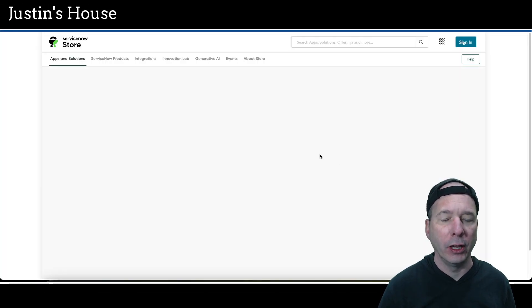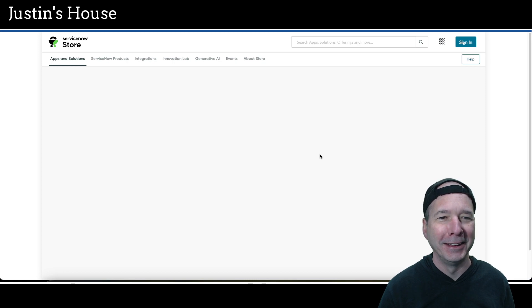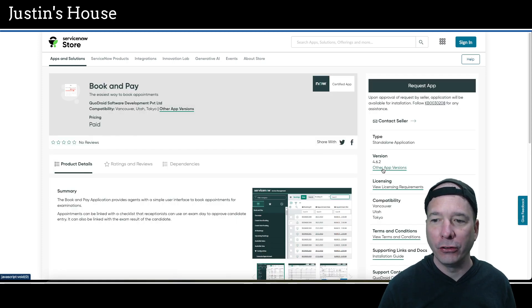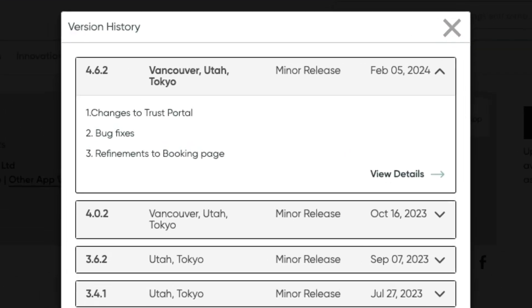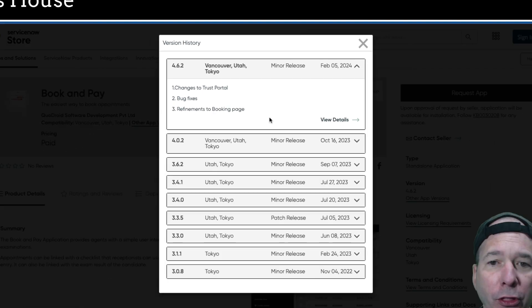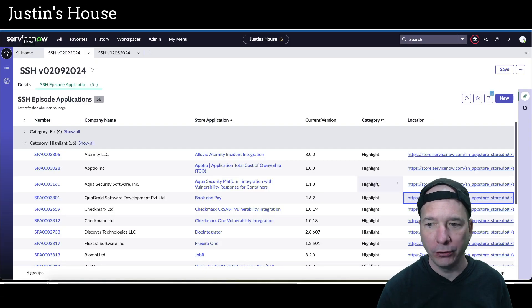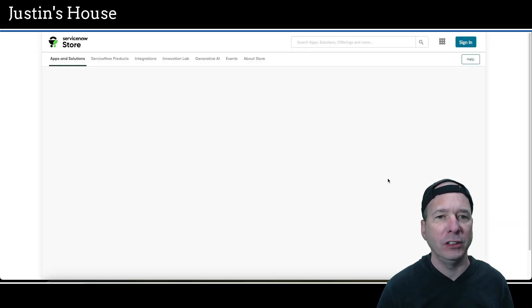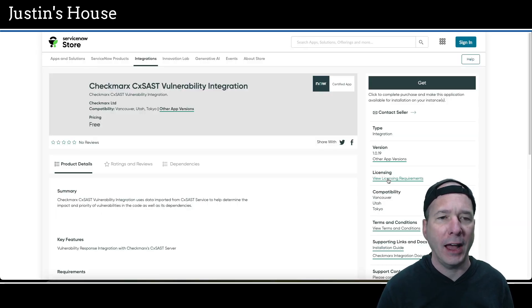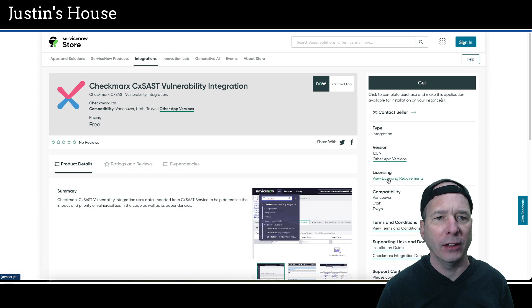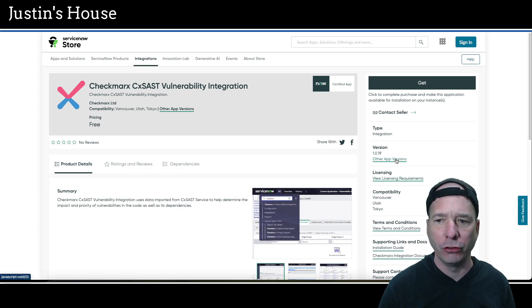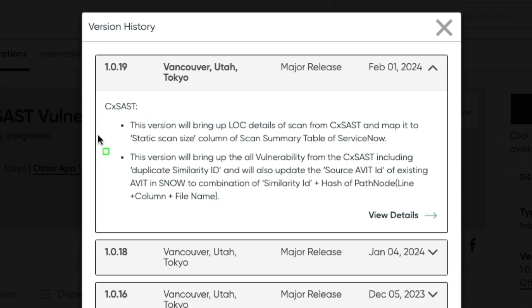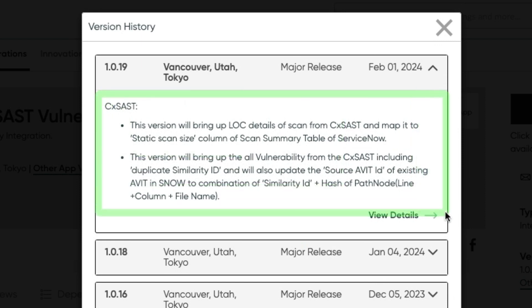Next up is going to be Book and pay updated version 4.6.2. And in this version there's changes to the trust portal bug fixes and refinements to the booking page. Next up is going to be Checkmarx CXSAST vulnerability integration updated version 1.0.19.